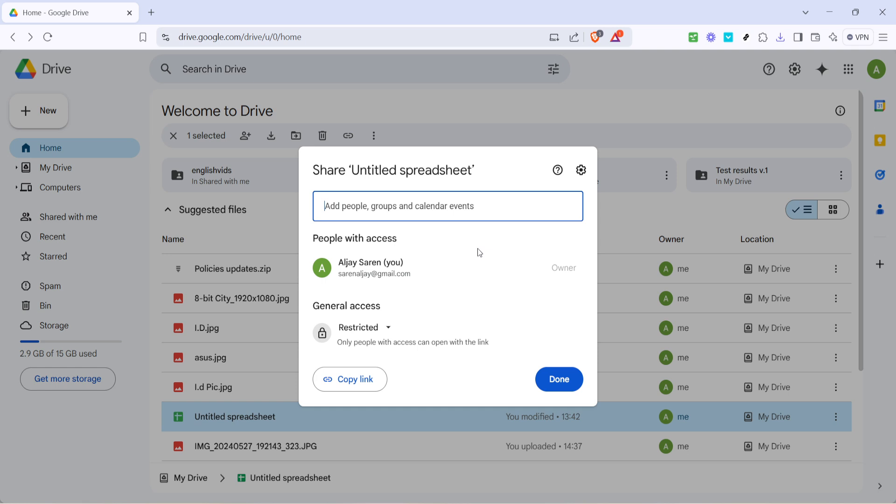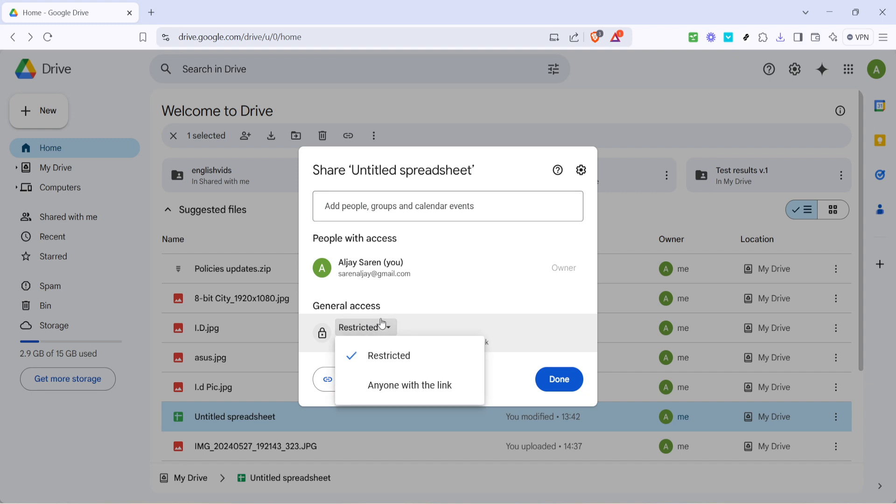Initially the sharing settings might be set to restricted, this means that only people who you specifically add can access the file. If you'd like to change this and make your file more broadly accessible, you can do so here. Click on the restricted drop-down menu to see other options.